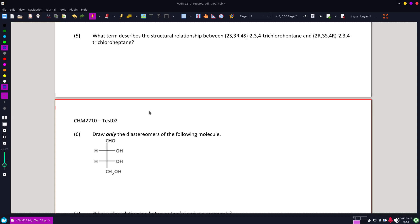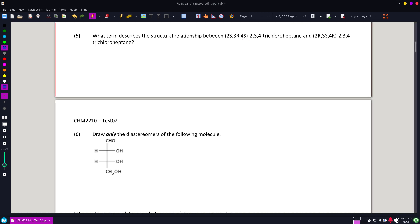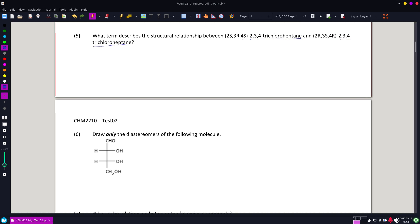Looking at five and six, wanting us to quickly do identification if we have R and S enantiomers and diastereomers using just names. So on five, I want to notice that part of the name for both those two molecules is exactly the same. We have the trichloroheptane where it's still two, three, and four.